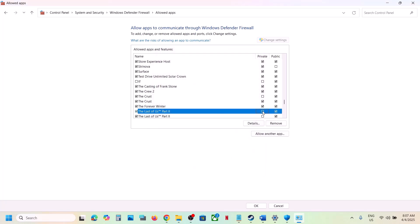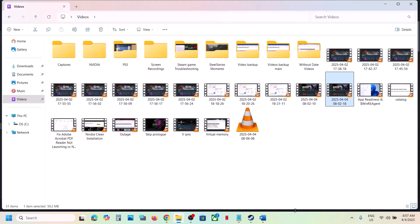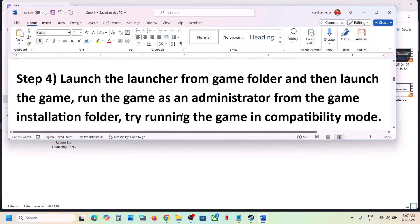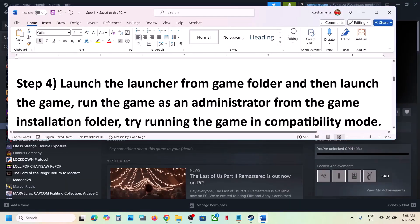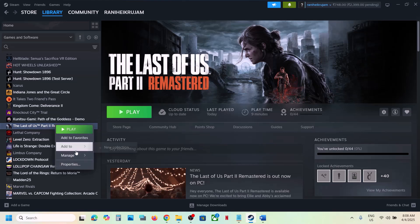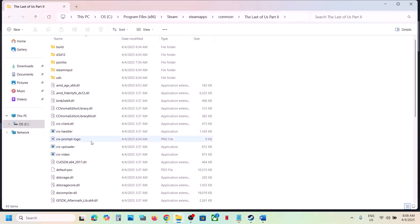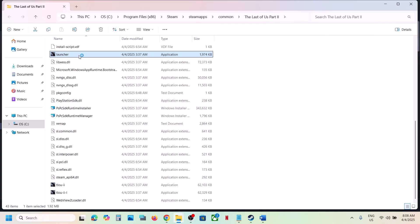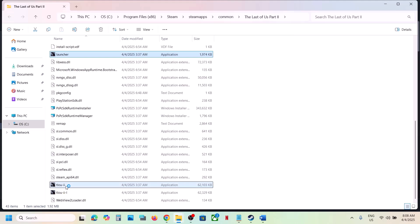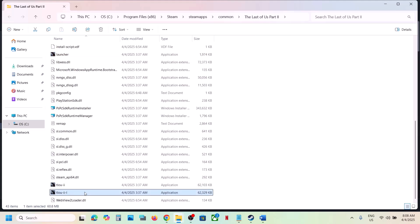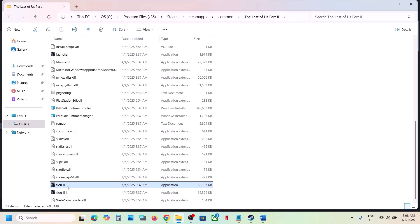The next step is to launch the game from the game installation folder. Right-click the game, select Manage, click Browse Local Files. Double-click the launcher to open it and launch the game from there and check. If that does not work, try double-clicking the game exe file directly to launch the game and check. You can also try other exe files present in the folder.